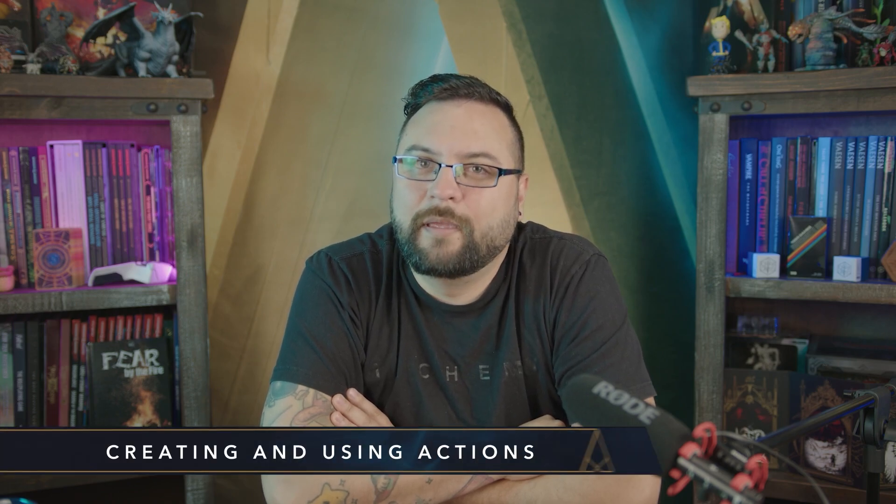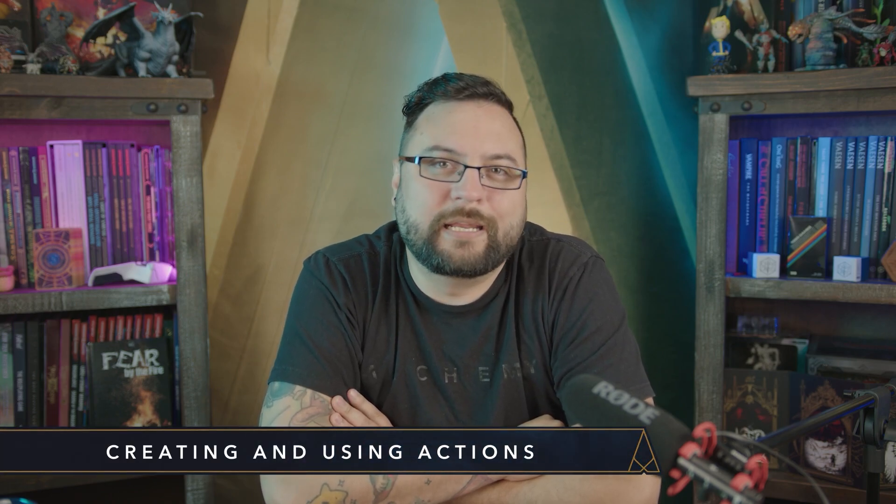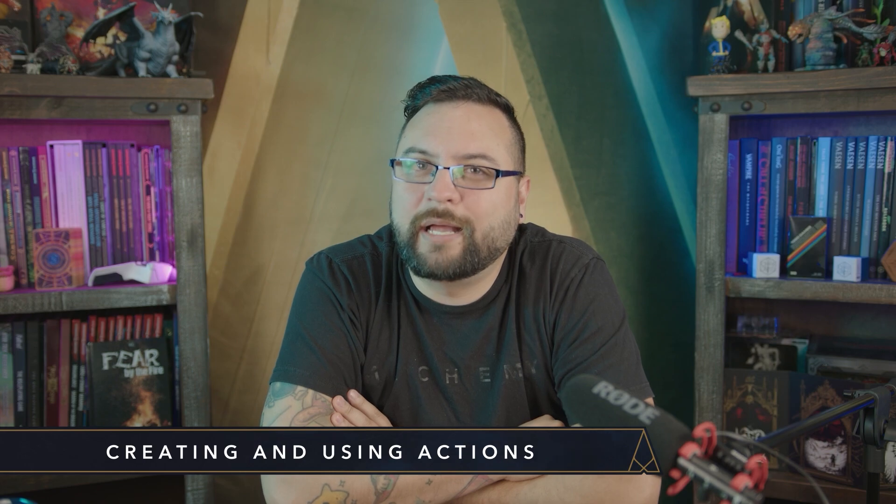Hey there everybody and welcome back to another Alchemy guide. Today we're going to be going over actions. Imagine Alchemy as the body, and if Alchemy is the body, actions are the brains of the operation. We use actions to transmit things like automation or mechanization within a game and allow you to piece them together.